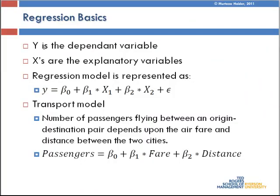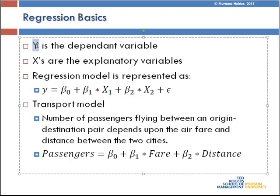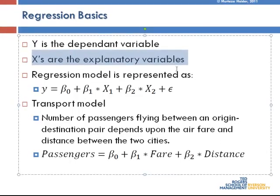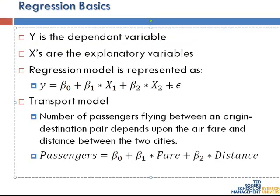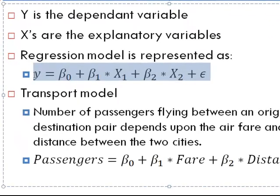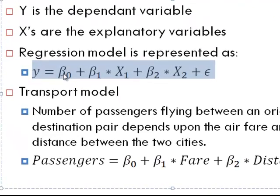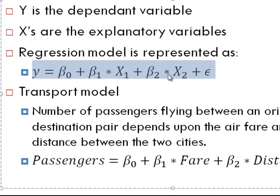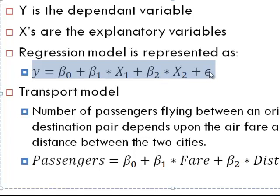Basically, if y is the dependent variable and x is the explanatory variables, then a regression model could be expressed as y is a function of beta naught plus beta1x1 plus beta2x2 plus epsilon. These betas are the parameters that we will estimate using the model, and epsilon is the error term which we will not discuss today.